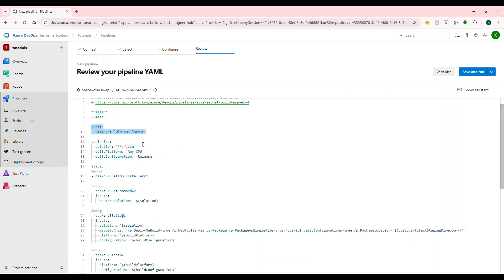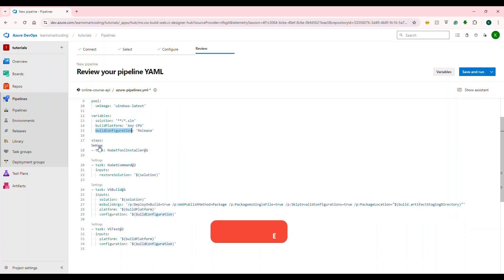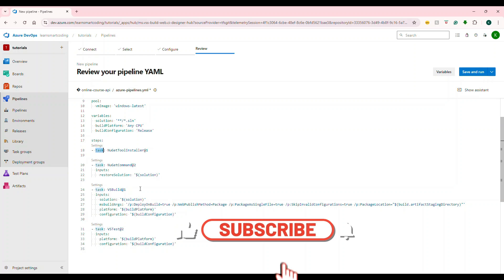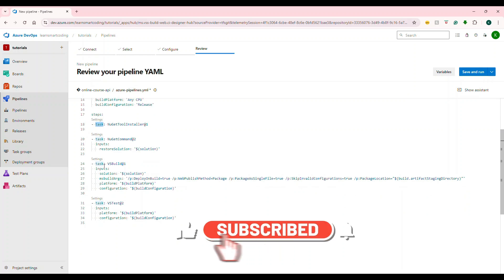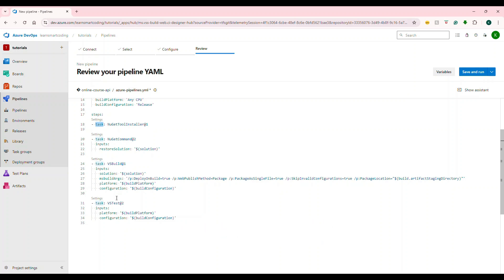The project source code for you guys is available on github.com. However, I'm going to demonstrate this in Azure DevOps, which is dev.azure.com. My repository is placed here. I logged into dev.azure.com and this is my repository — see, Online Course API.